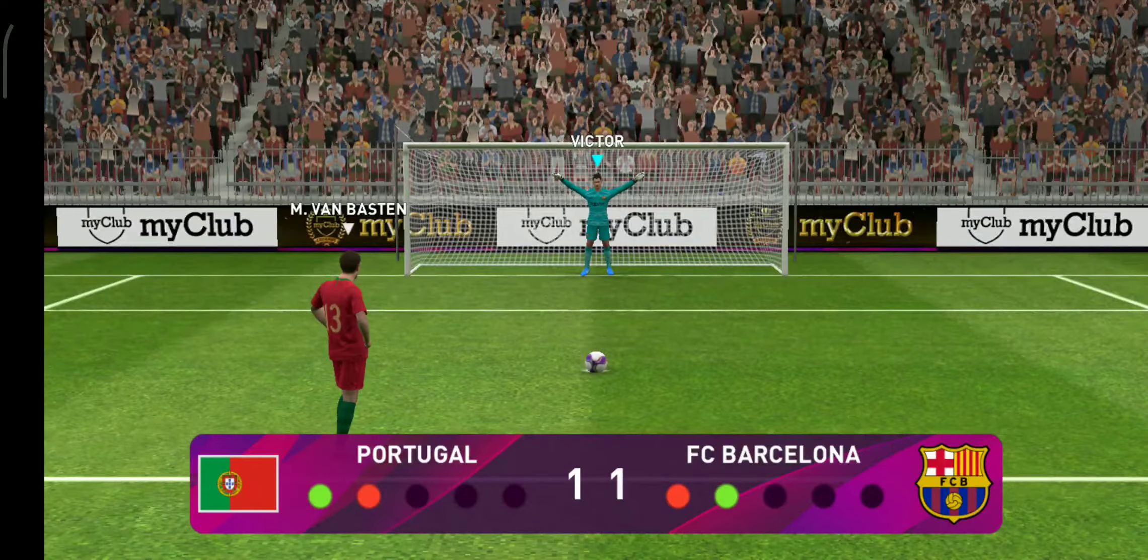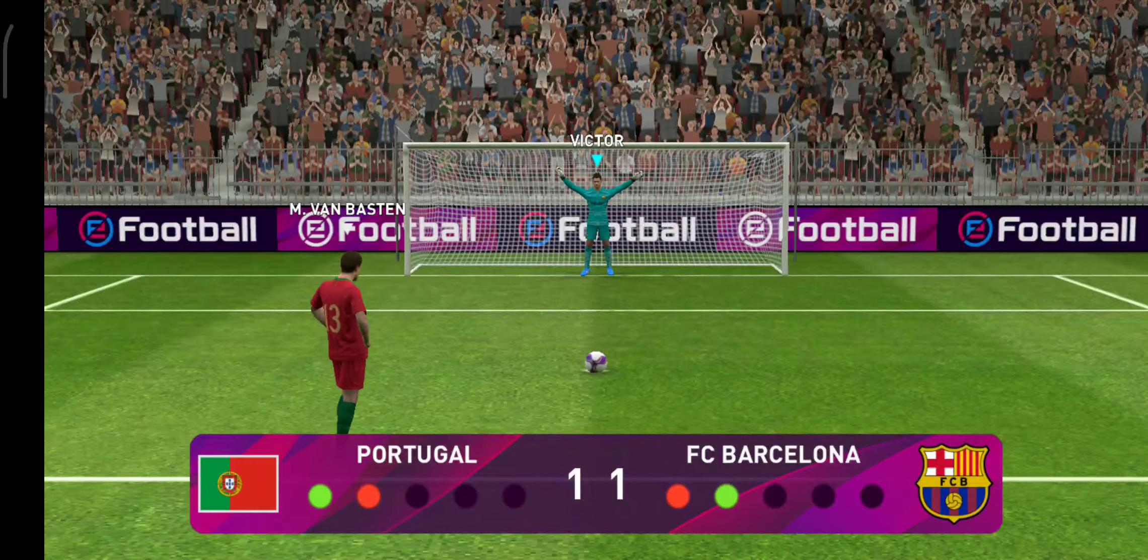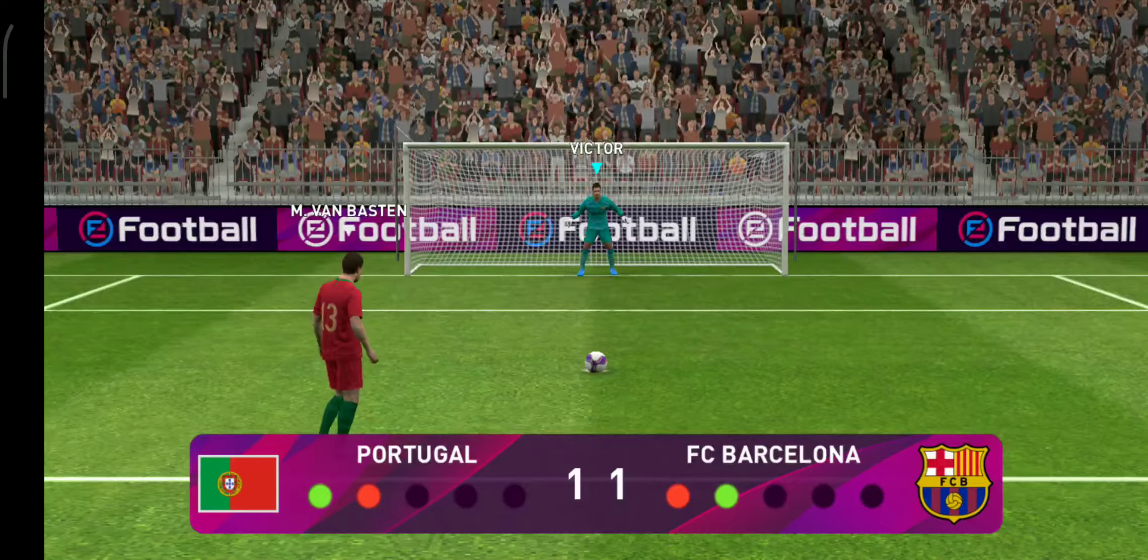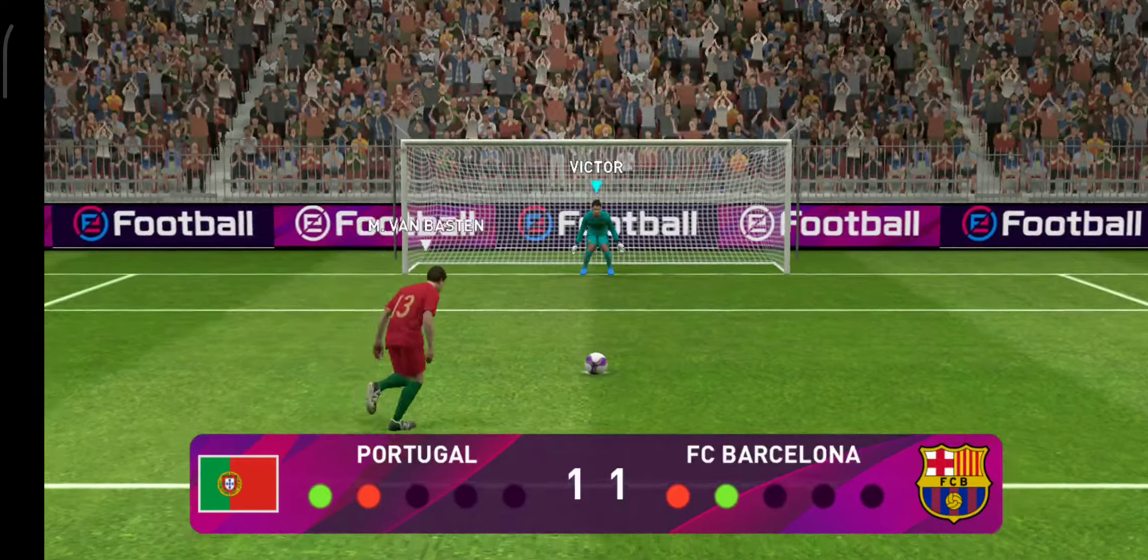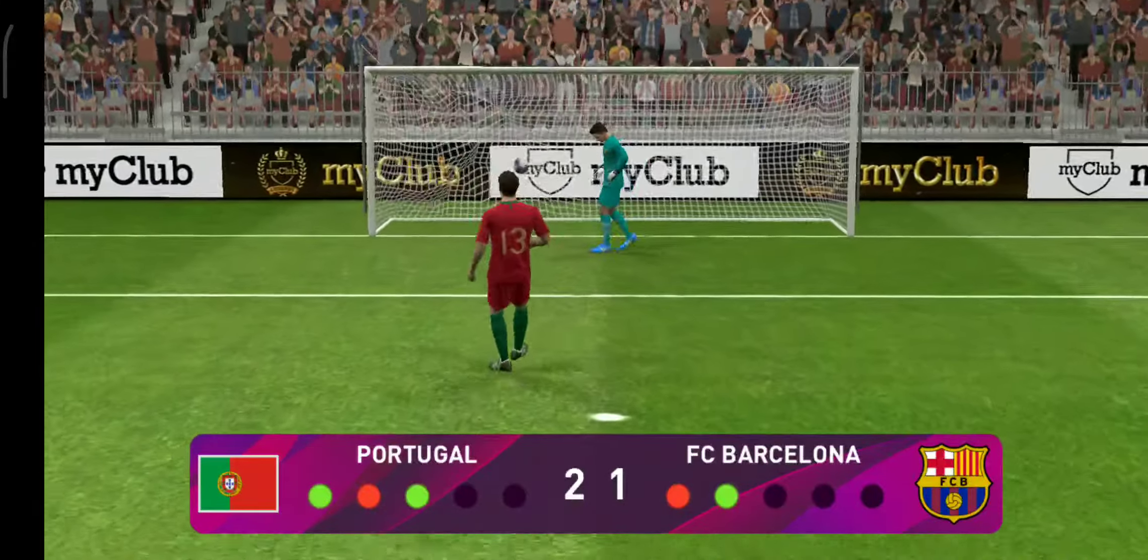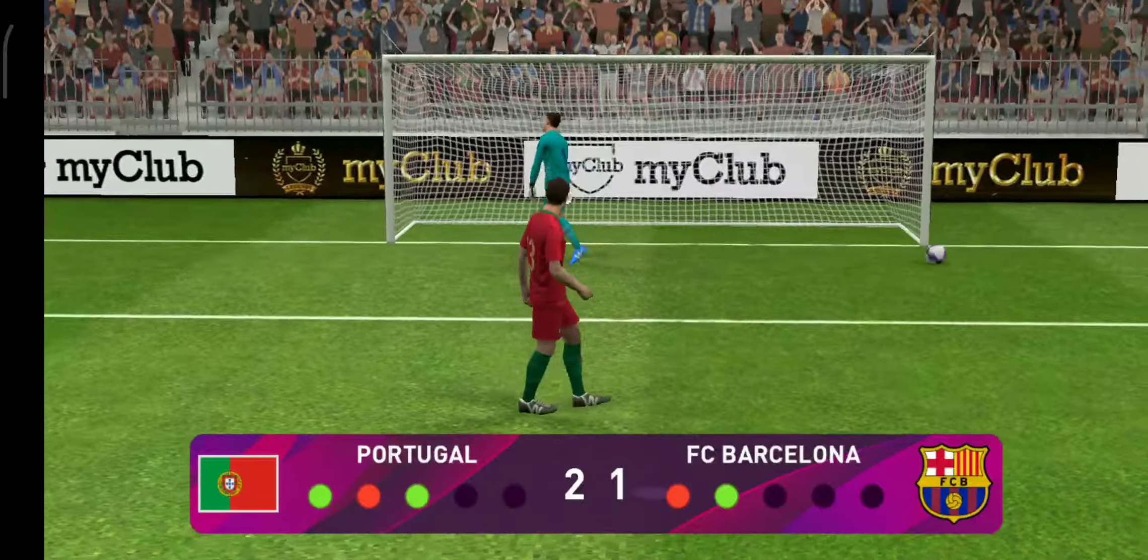The third man in the queue. I thought he did really well to hold his nerve down and score that penalty.